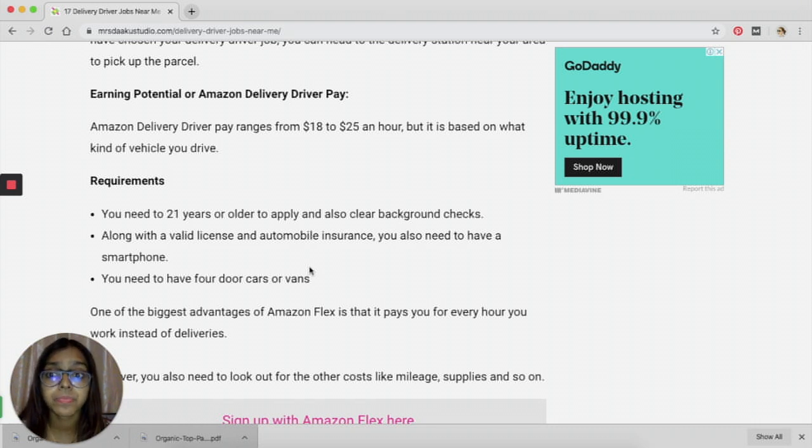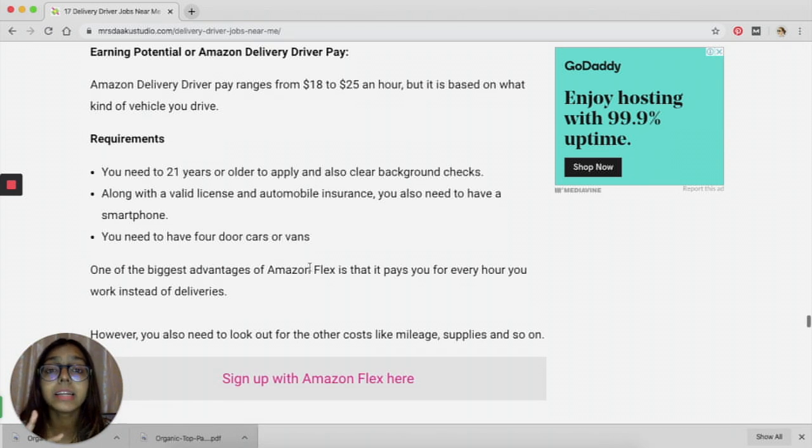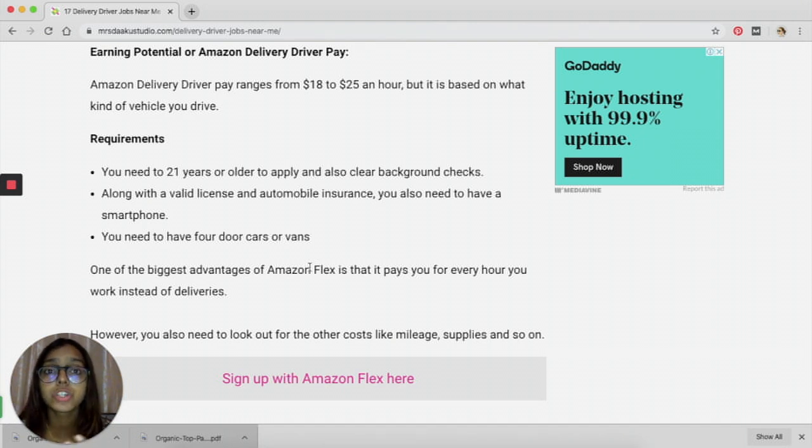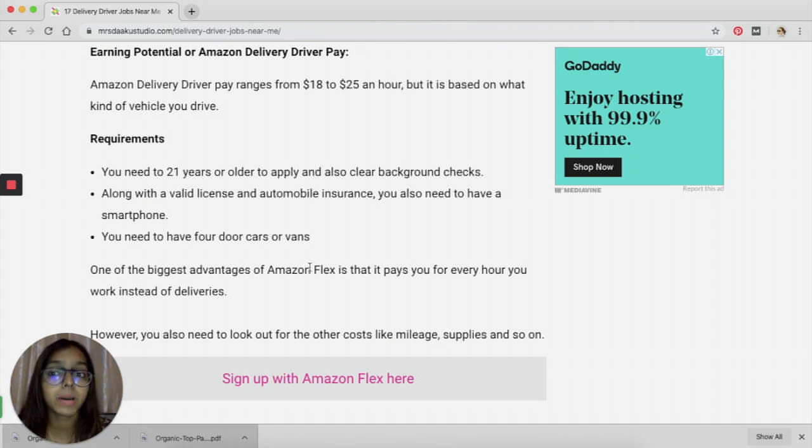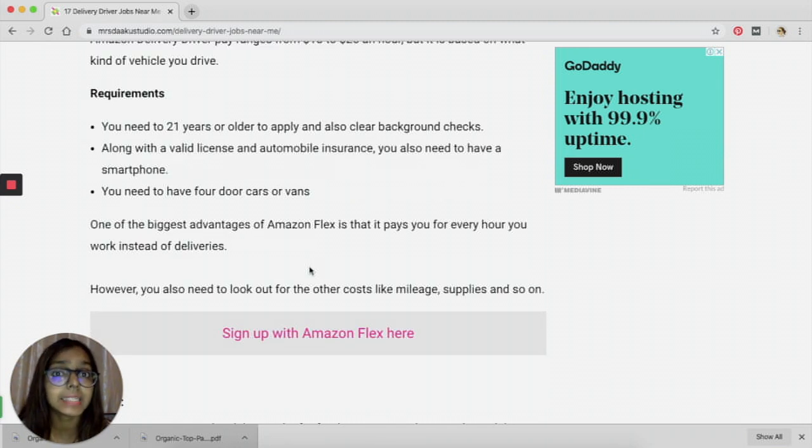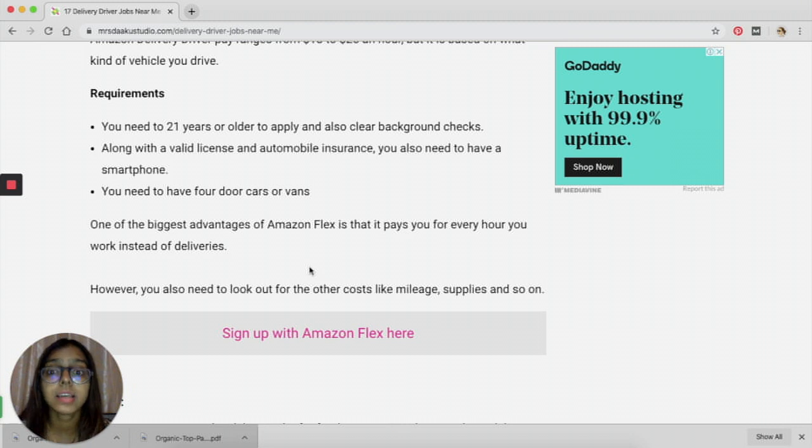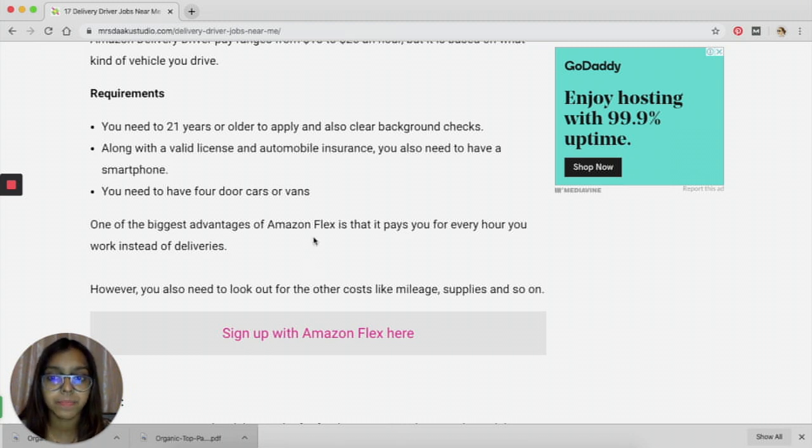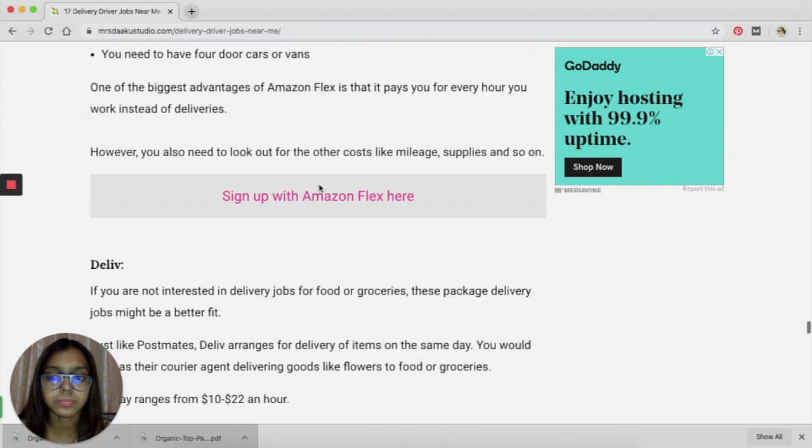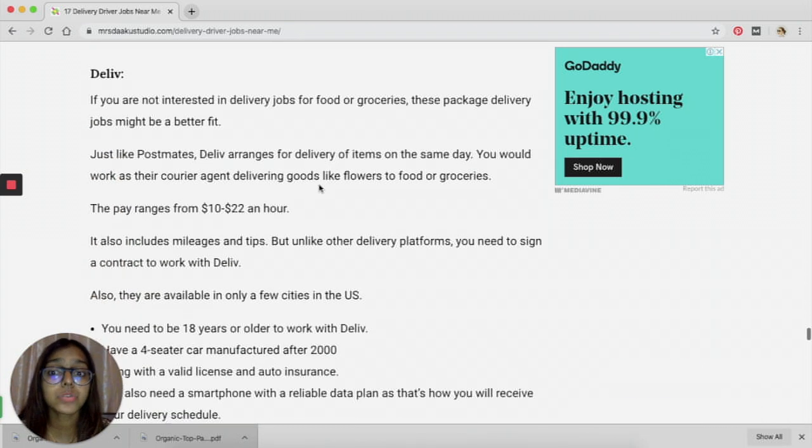It will also depend a lot on what kind of vehicle you drive. So if you have a truck which can load a lot of parcels, then you can earn more money. You need to be 21 years or older, you need to have a valid license and insurance, and you need to have four-door cars or vans.